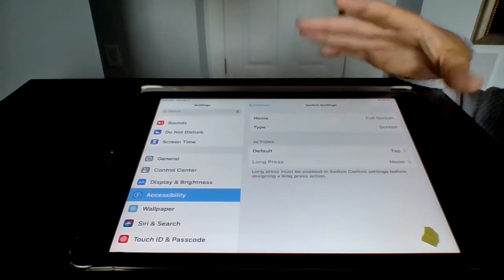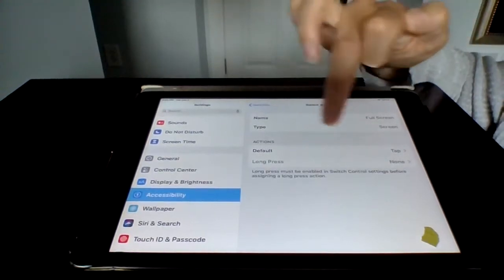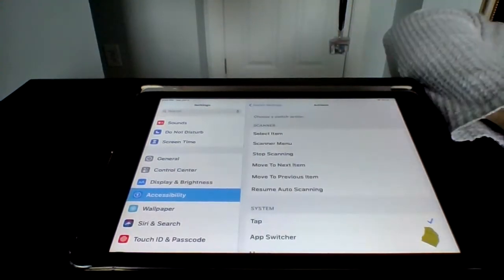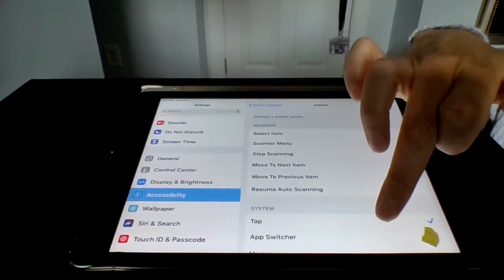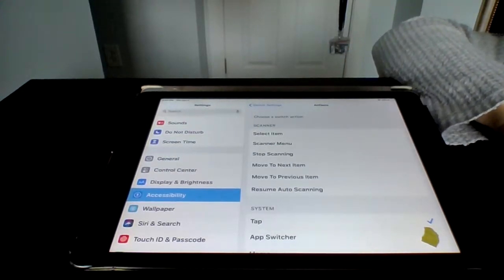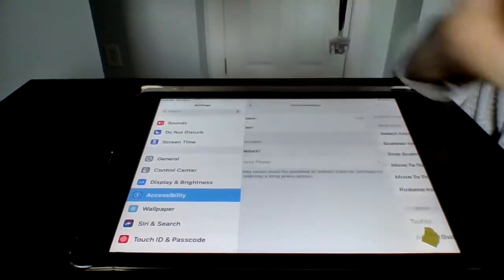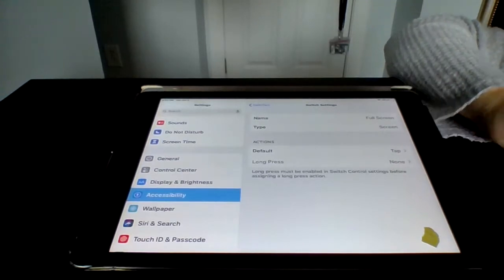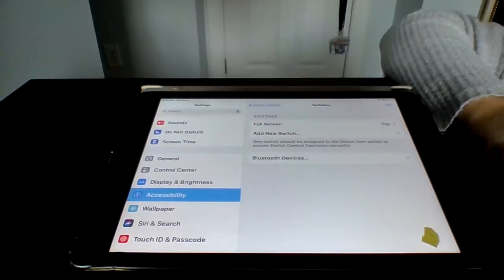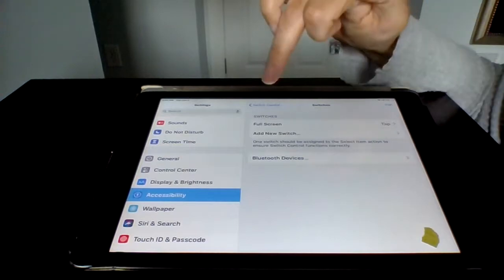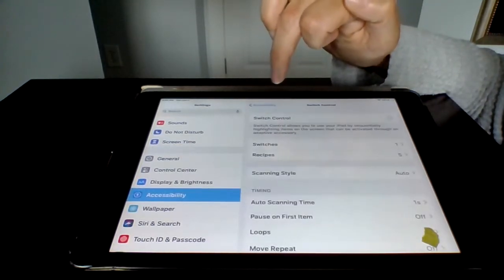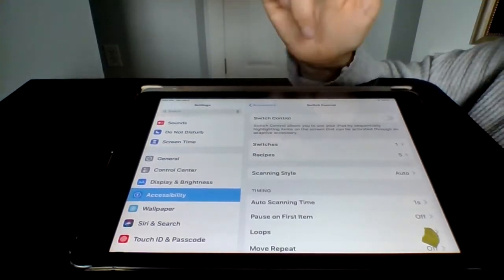I believe that tap is the default. But just double check. You want to select tap. We're going to go back to switch settings. Back to switches. And do we have to go back even more? Yes, we do. We'll go back one more.